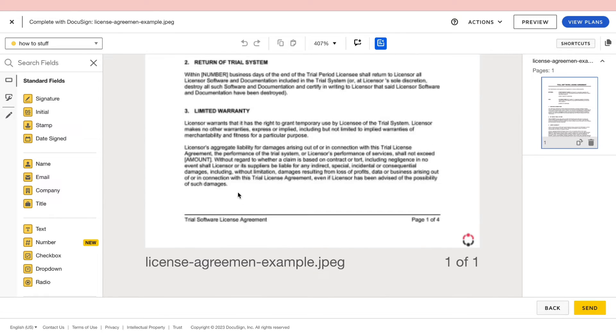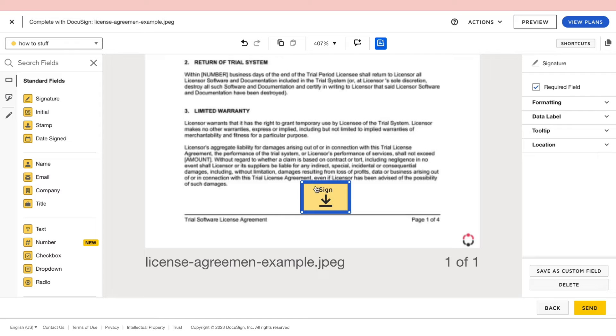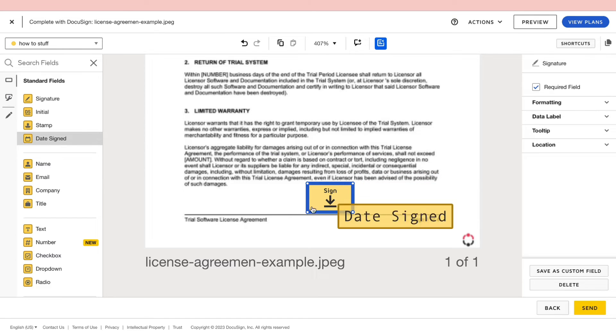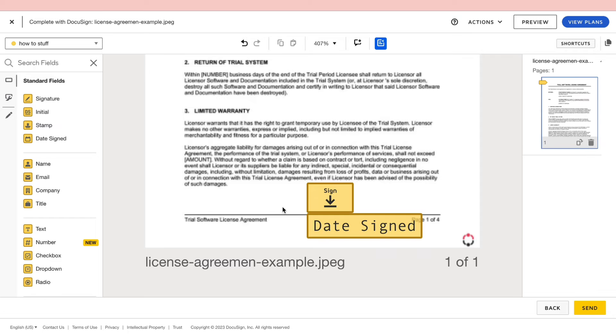So let's say they have to sign it right here. Then go ahead and drag in the signature or whatever other fields you need. For example I will do signature and date signs like this. So now you can click on send.